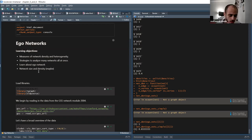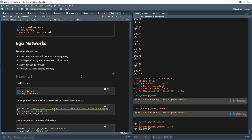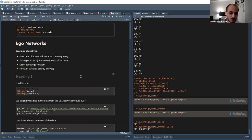Today I'll be going through the code and running it live as we go through the chapter. Before starting, do you have any comments? No, go ahead. Okay great, so let's start. Hello everyone, I'd like to welcome you to another session of network analysis using R.